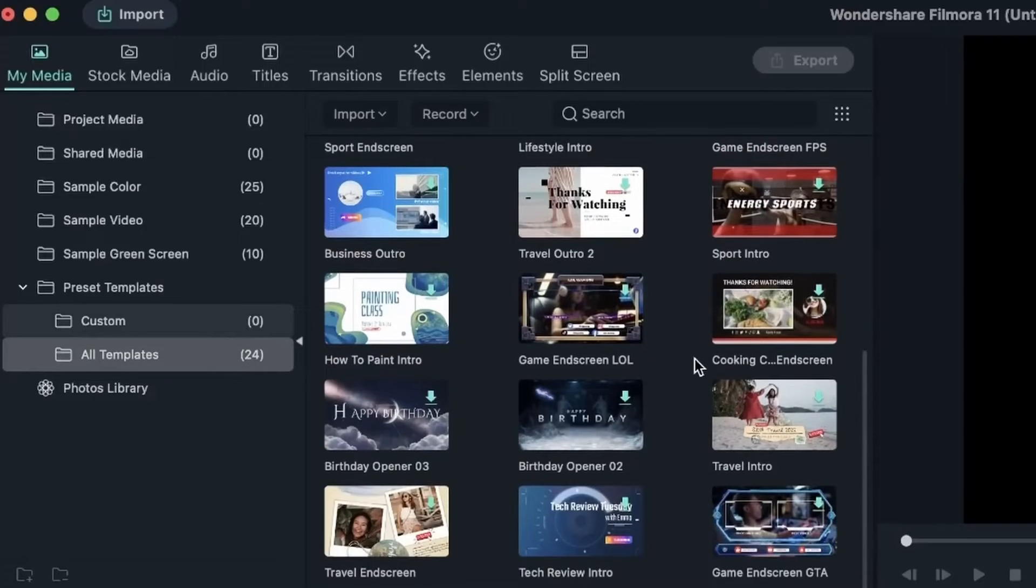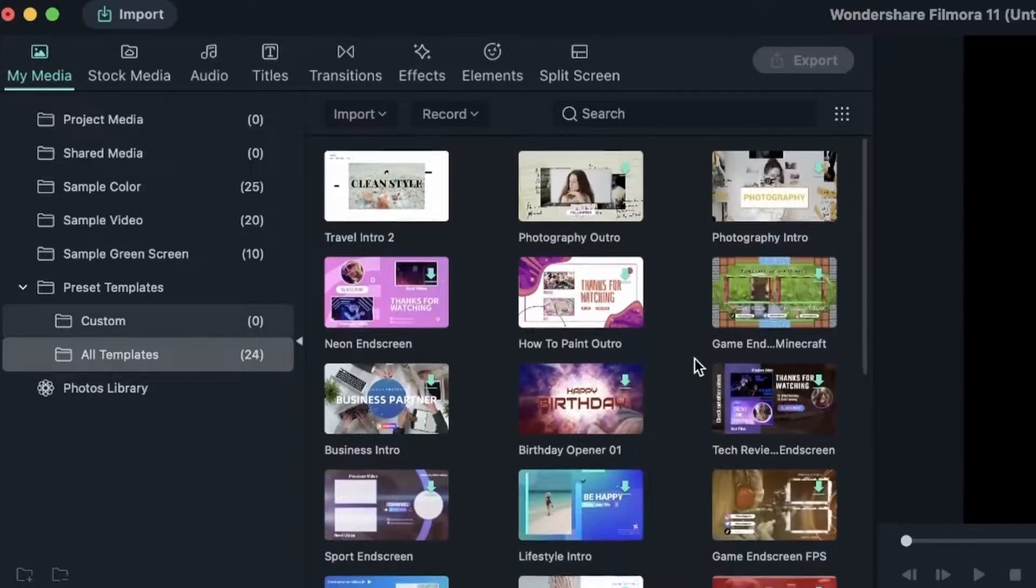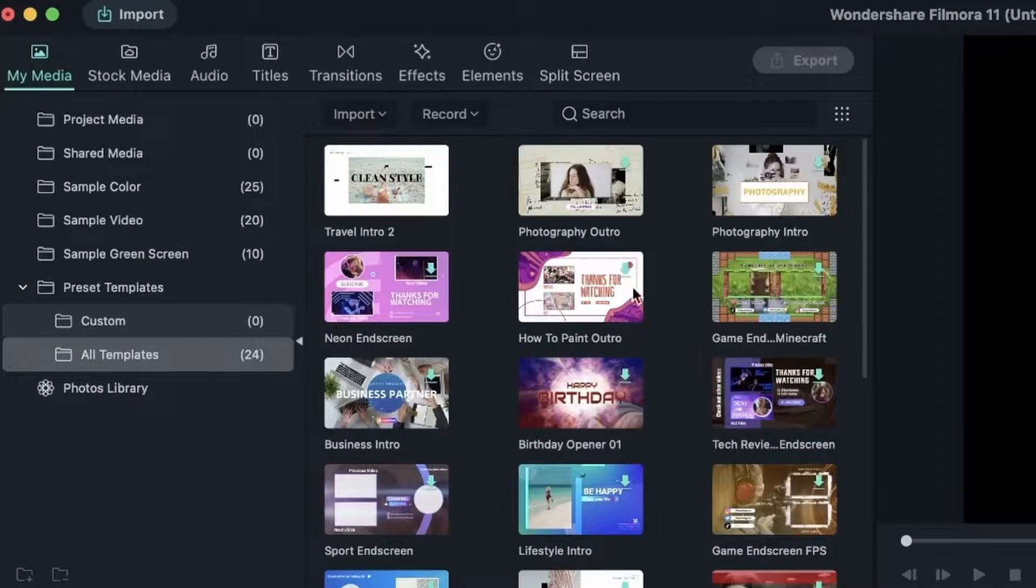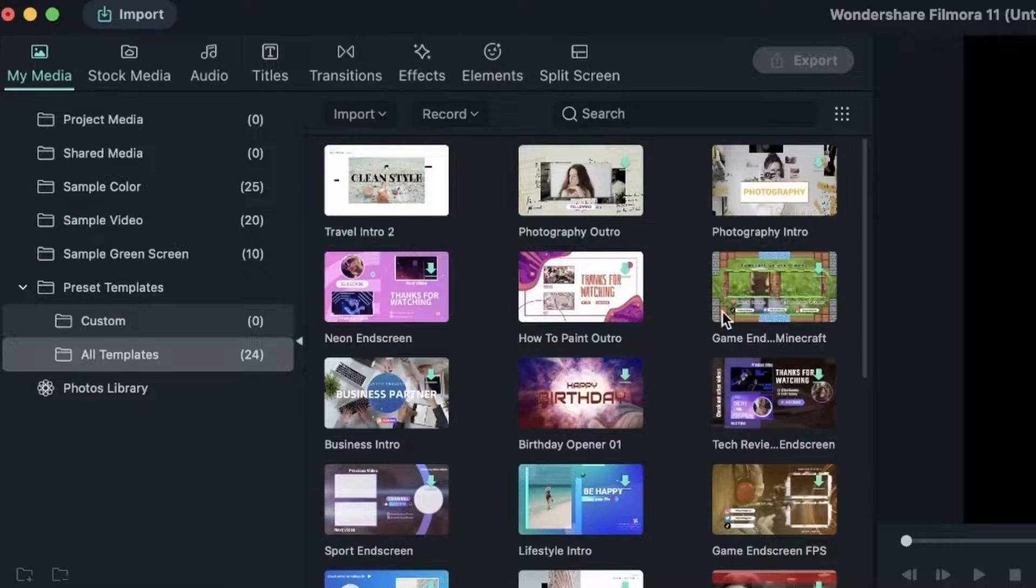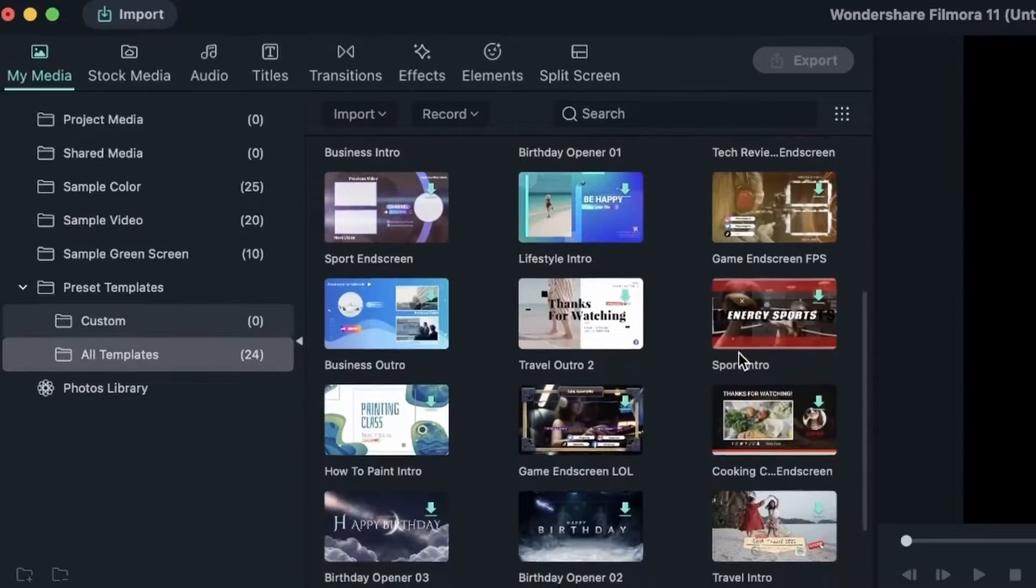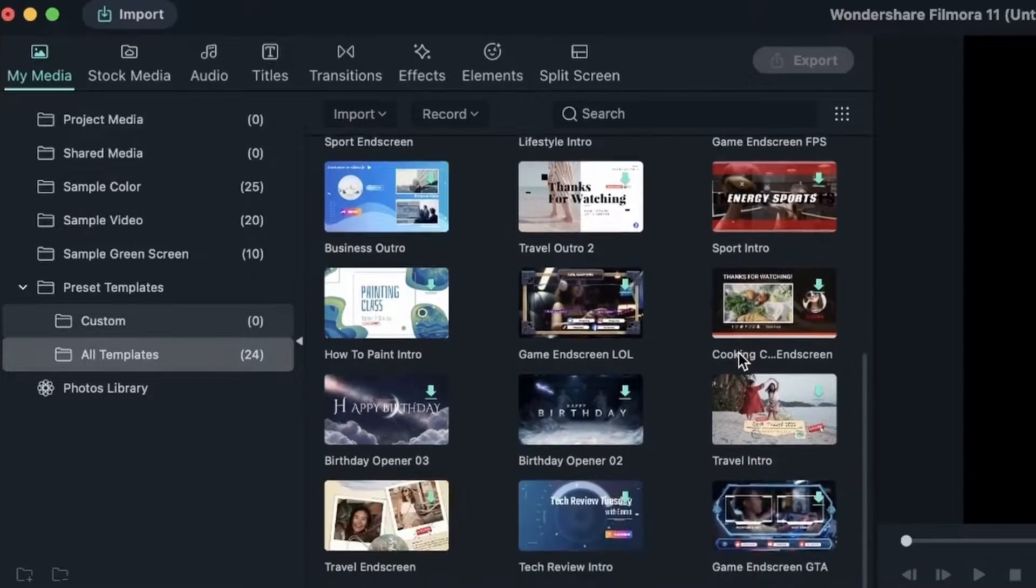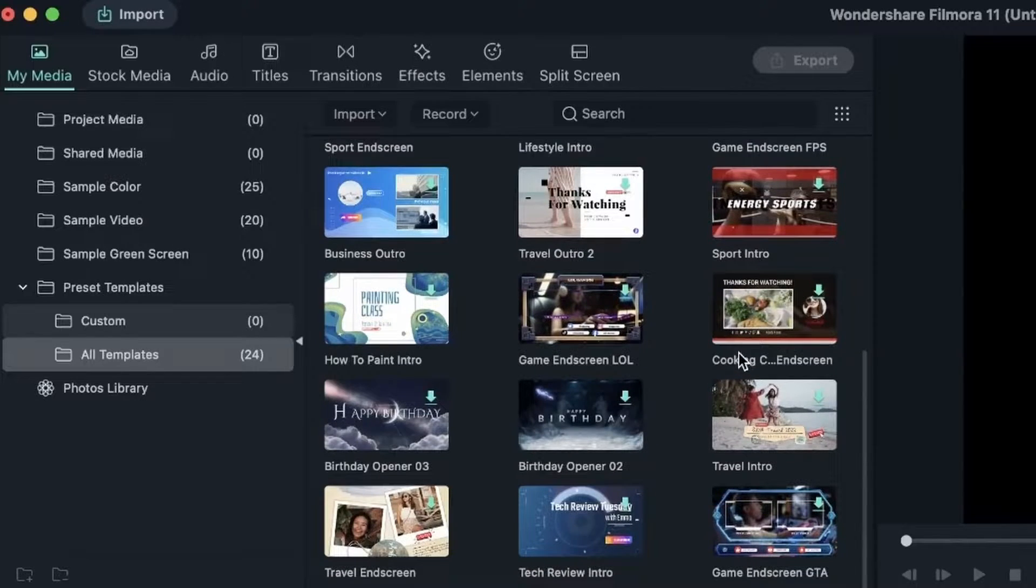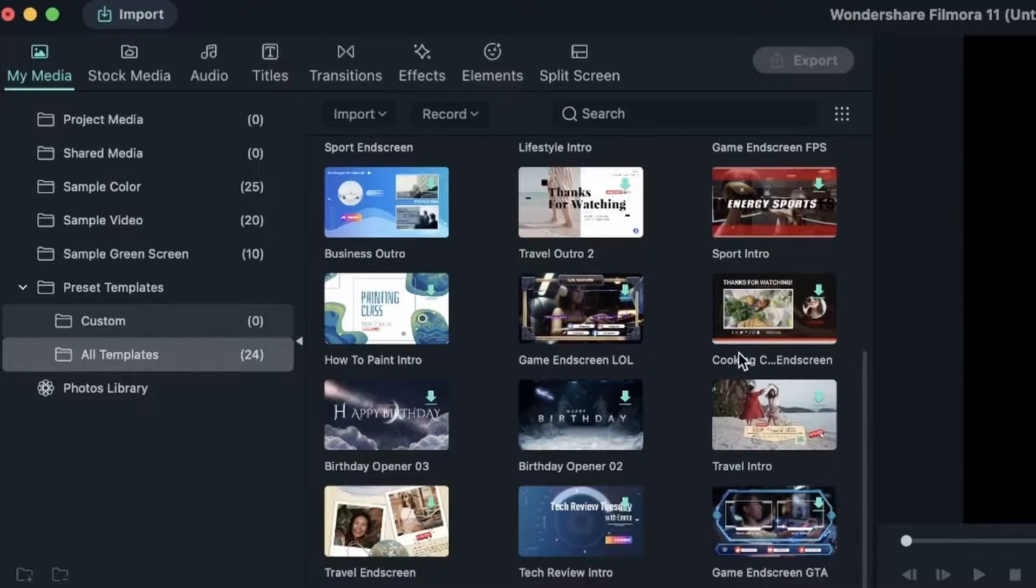We have tons to choose from. Each of them have a different category - travel, photography, game, birthdays, business, and much more. You can also get other templates from Filmstock. We'll learn about that in another lesson.